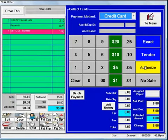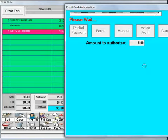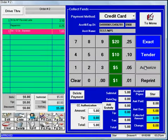To accept a credit card, select the pay method credit card, hit the authorize button, and swipe the card. Once the card has been approved, you'll return to the payment screen where you can add a tip if appropriate and tender the transaction.